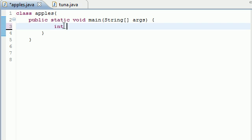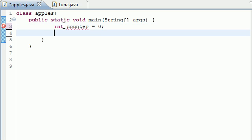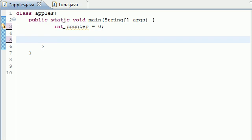So the first thing we need in order for me to show you guys how to do this is a variable. Just make a variable called counter or something and set it equal to zero.